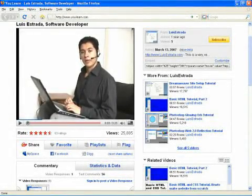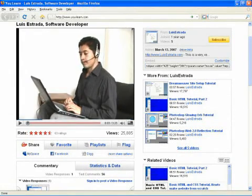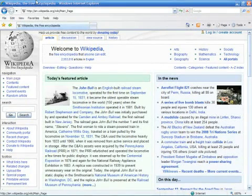Hello, my name is Luis Estrada and I'm a software developer. In this video, I'll show you how to print an entire page in Internet Explorer.